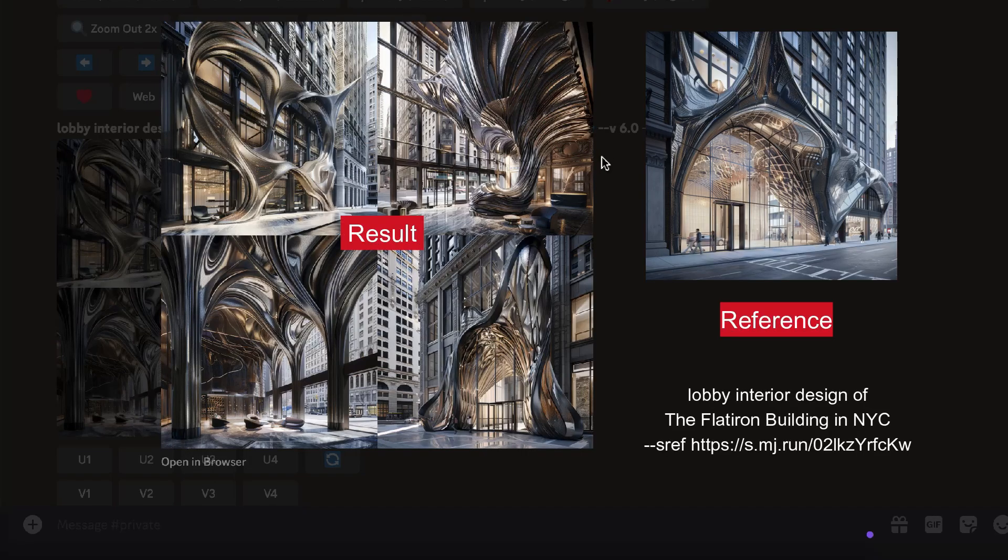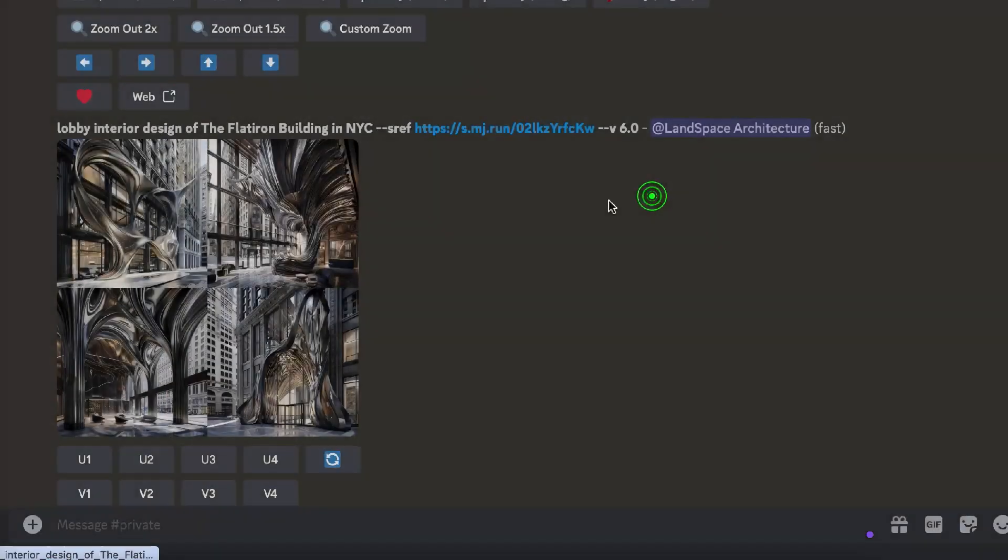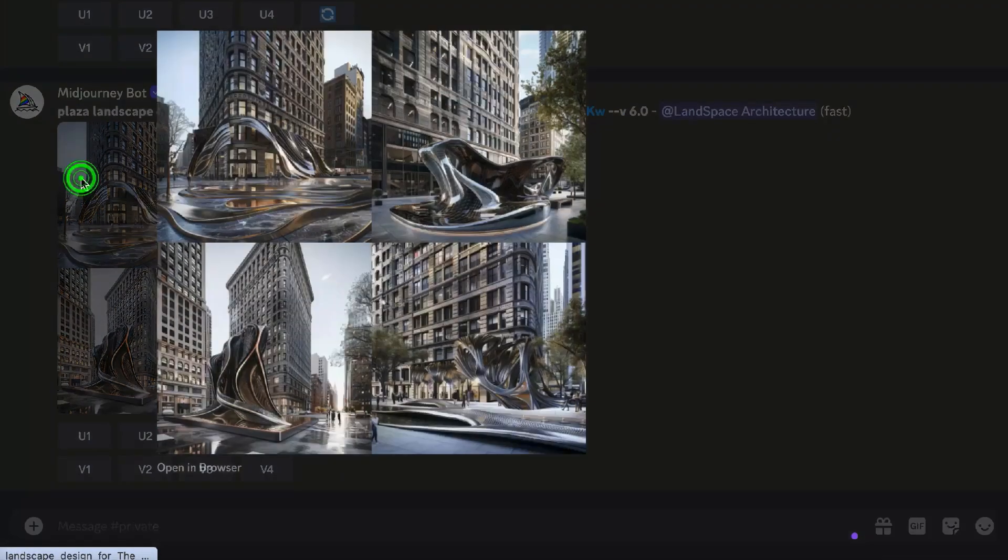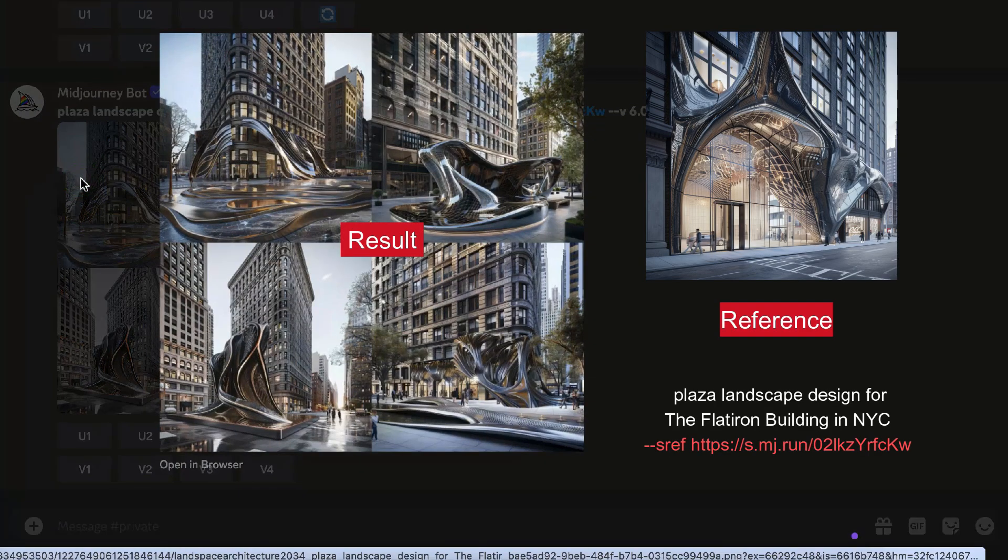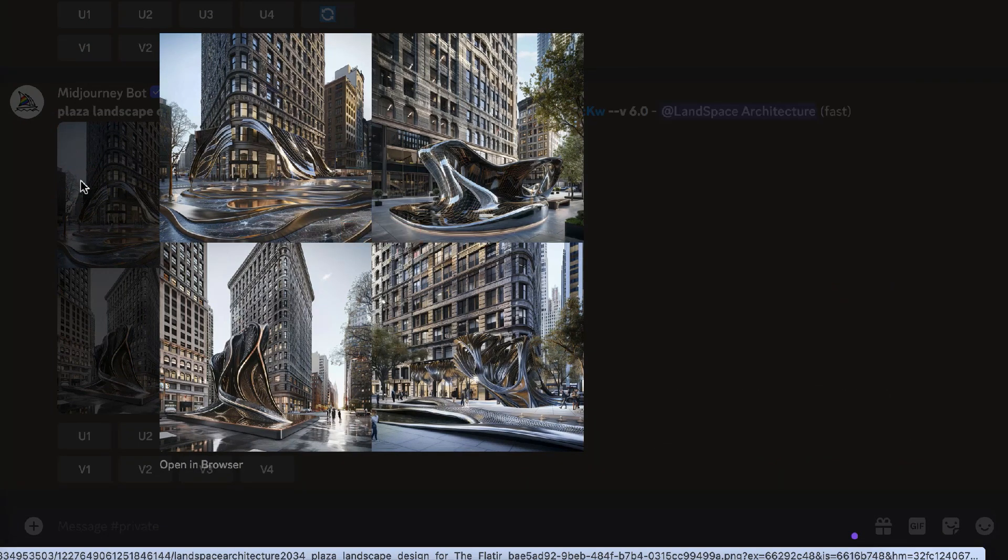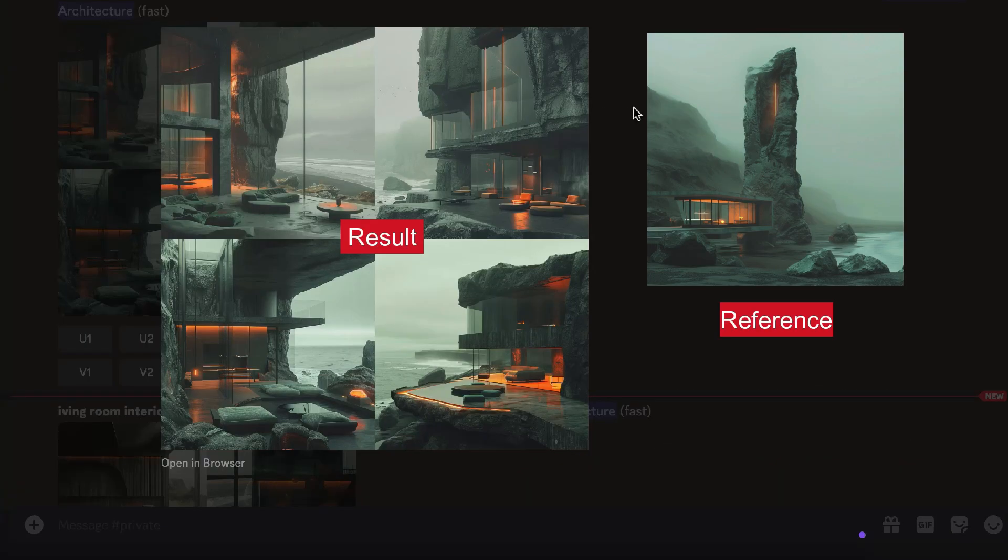We can also use an exterior building reference to generate a matching interior style. Additionally, we can create a matching landscape style for the architecture. Another example of using an exterior building as a reference to generate a matching style interior.